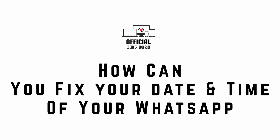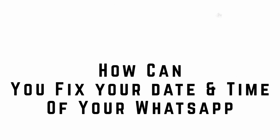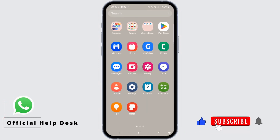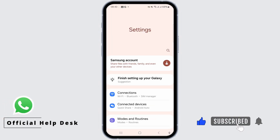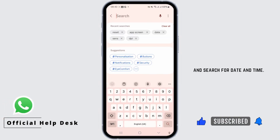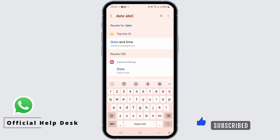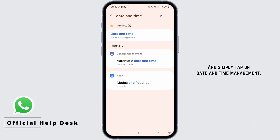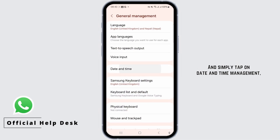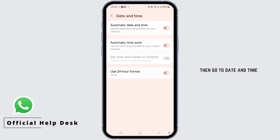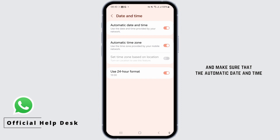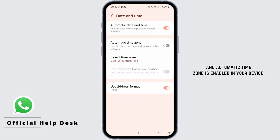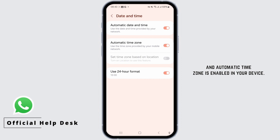To fix your WhatsApp date and time, first go to your phone settings and search for date and time. Tap on date and time management, then go to date and time and make sure that automatic date and time and automatic time zone are enabled on your device.